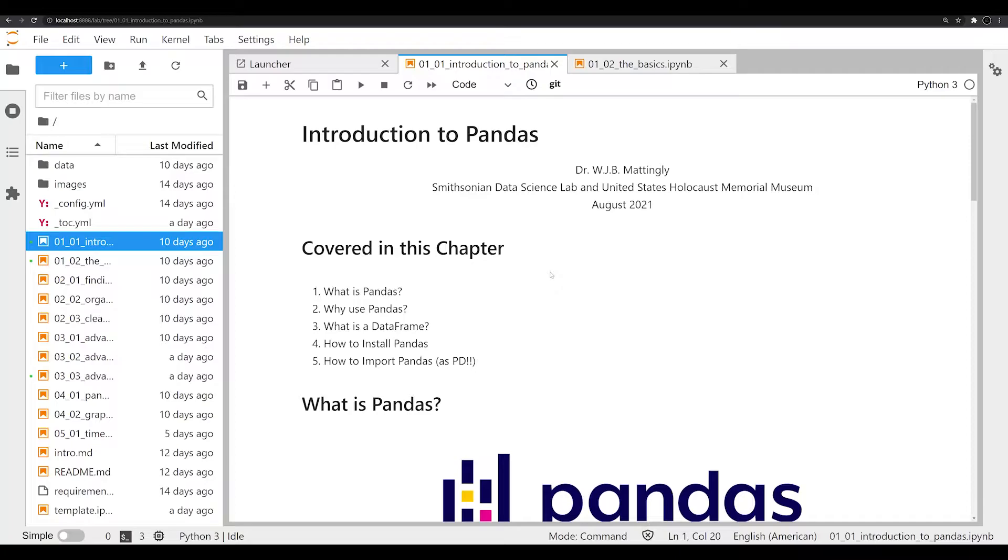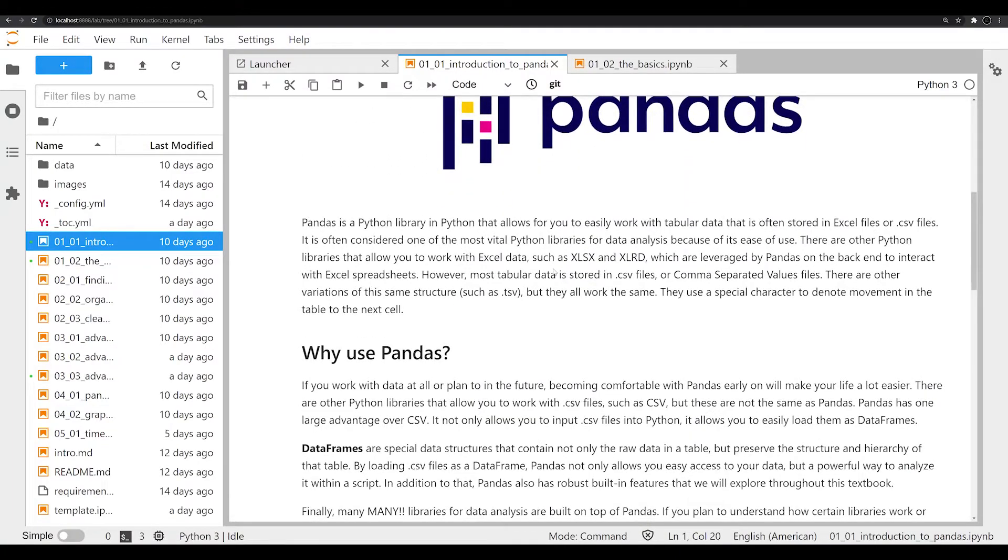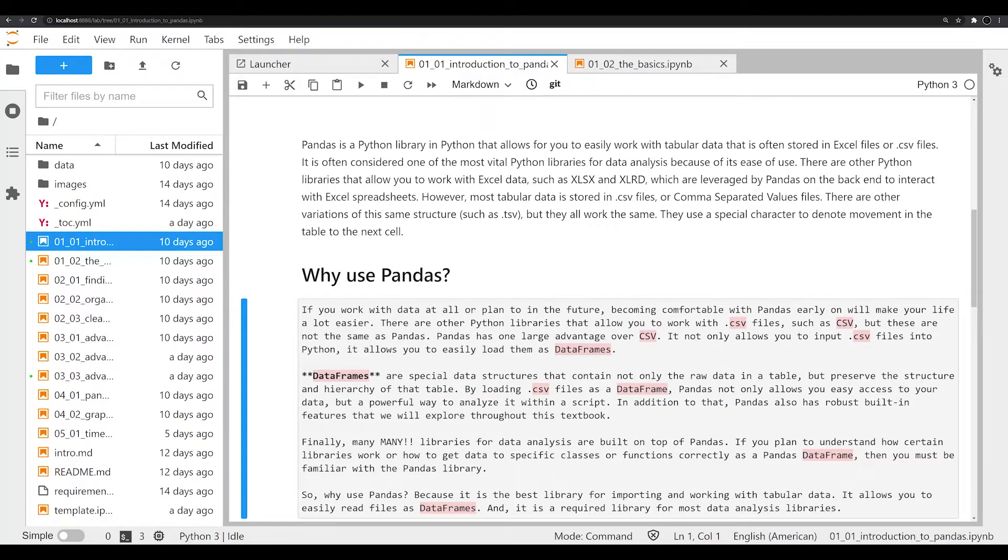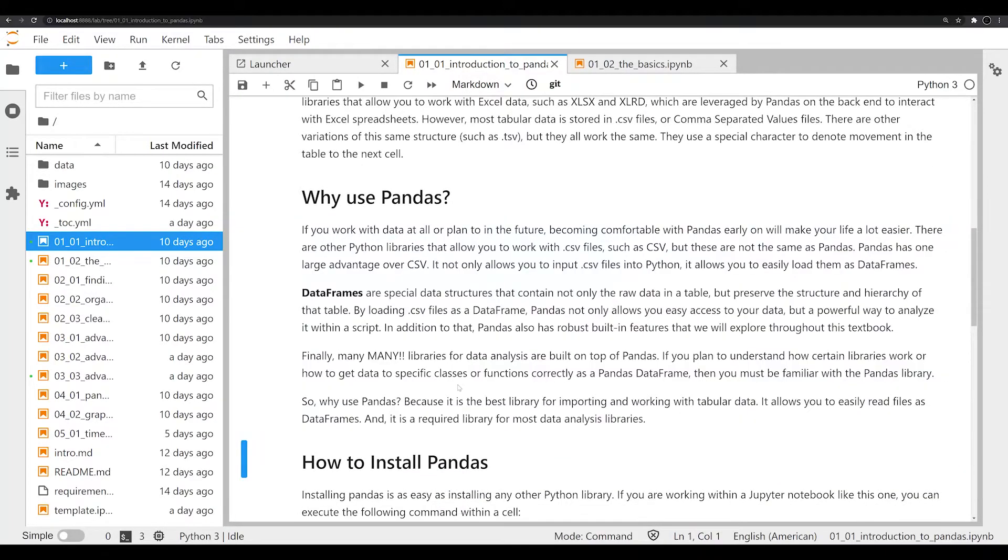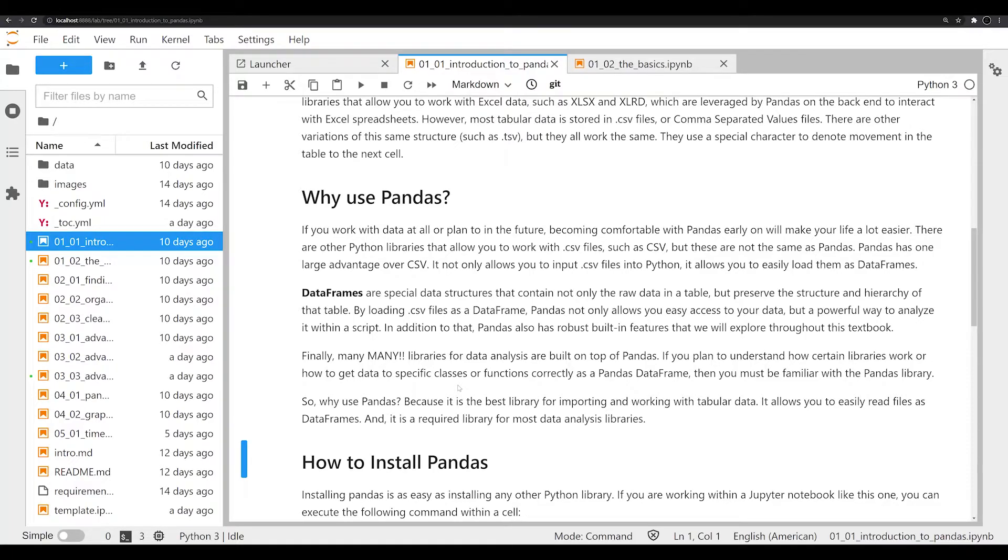It can do a lot of the things that SQL can do, which is a databasing language, but it can do it in Python. This means if you're using Python for your main workflow, you can introduce smoothly tabular data and work with it. That's really the big leveraging power that Pandas has over Excel or SQL—you can use it in your workflow, it's lightweight, and you can do a lot of robust things with it. One of the things you really need to understand if you're going to work with Pandas is this idea of a data frame.